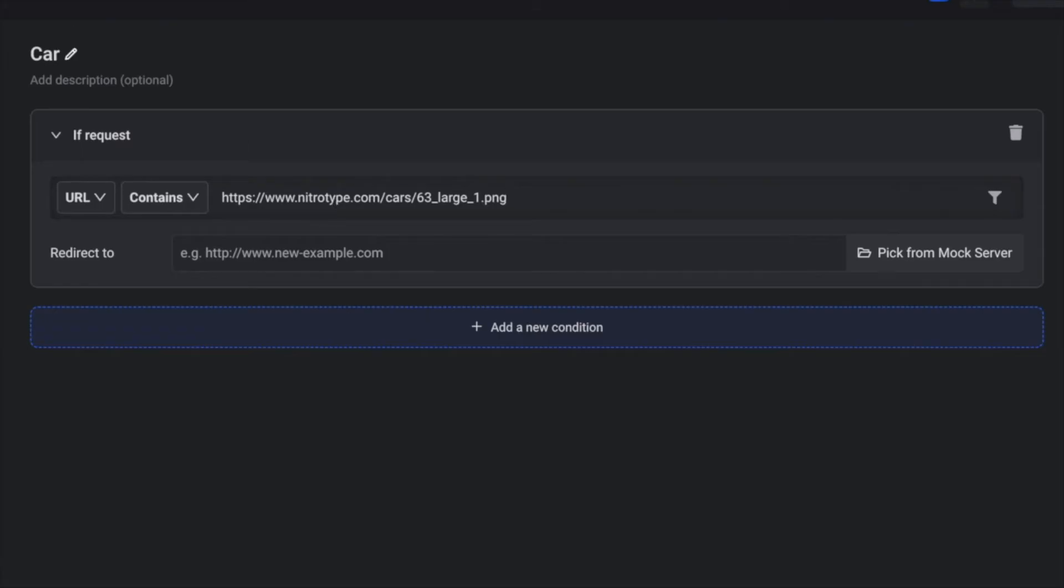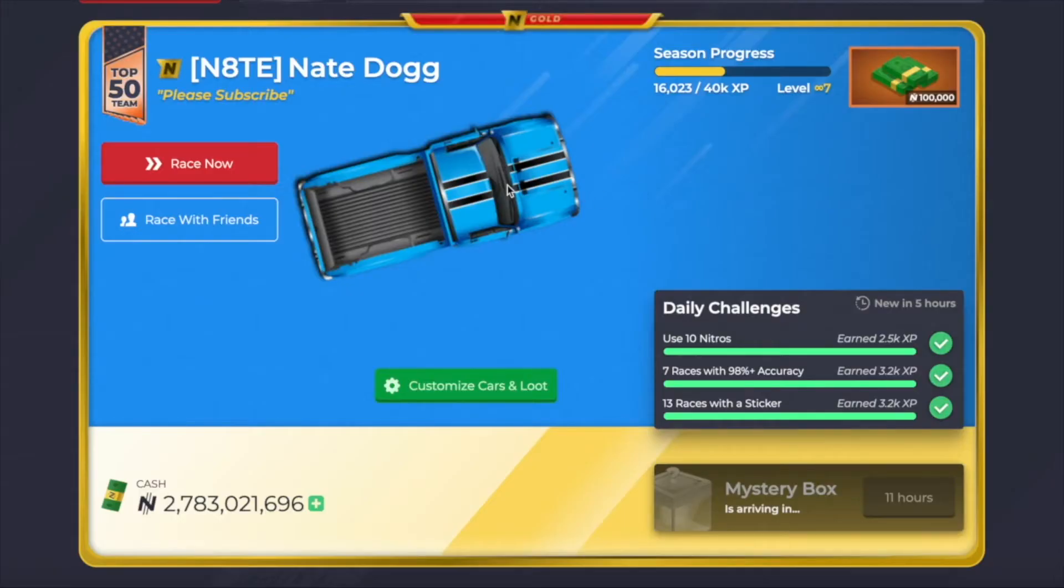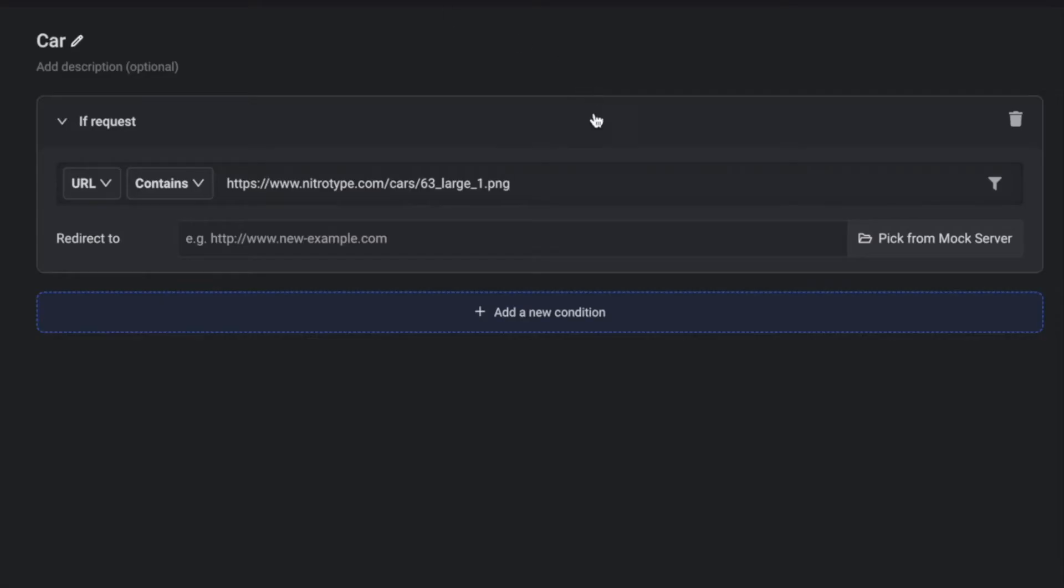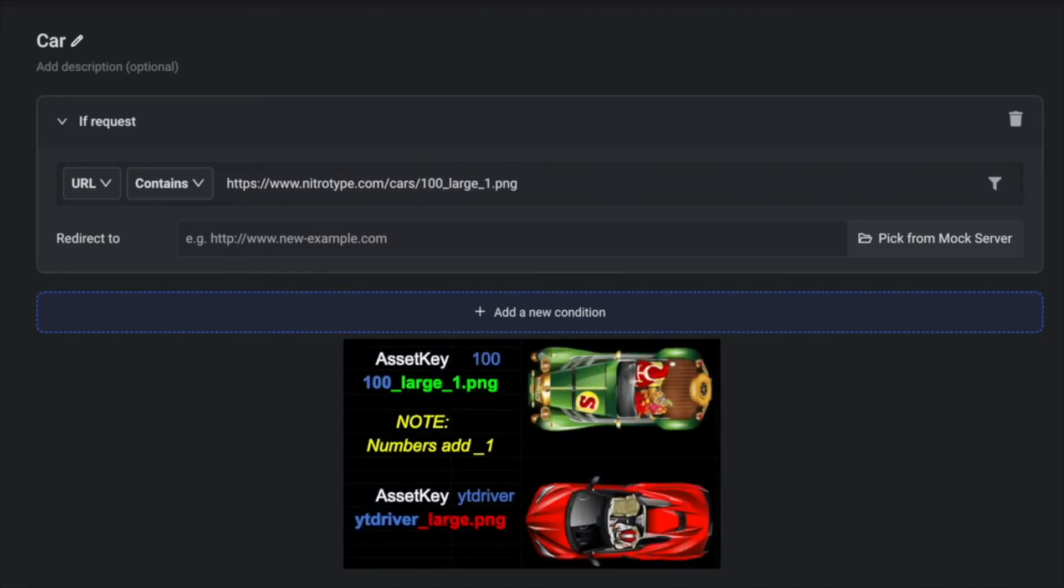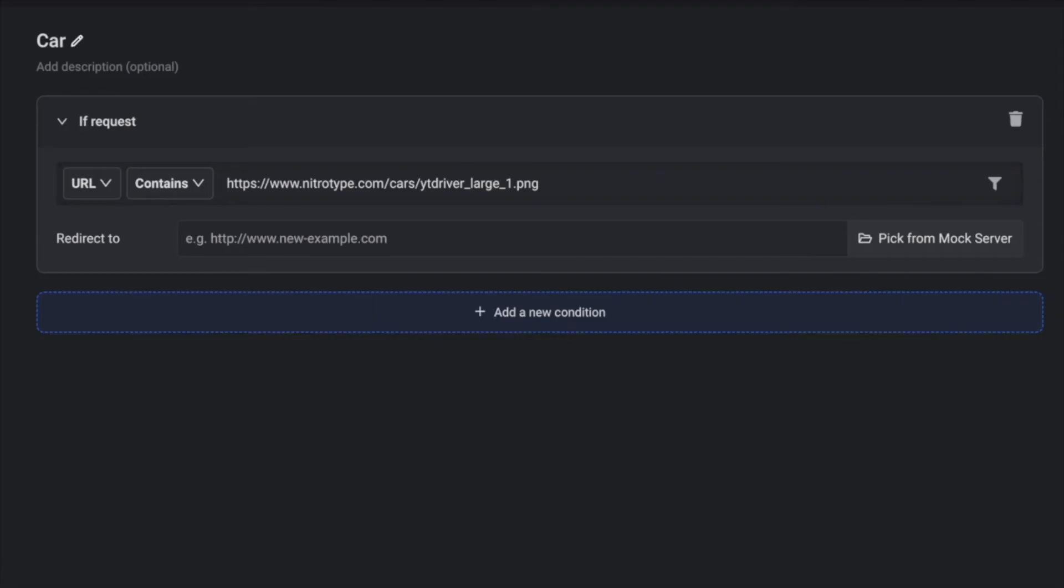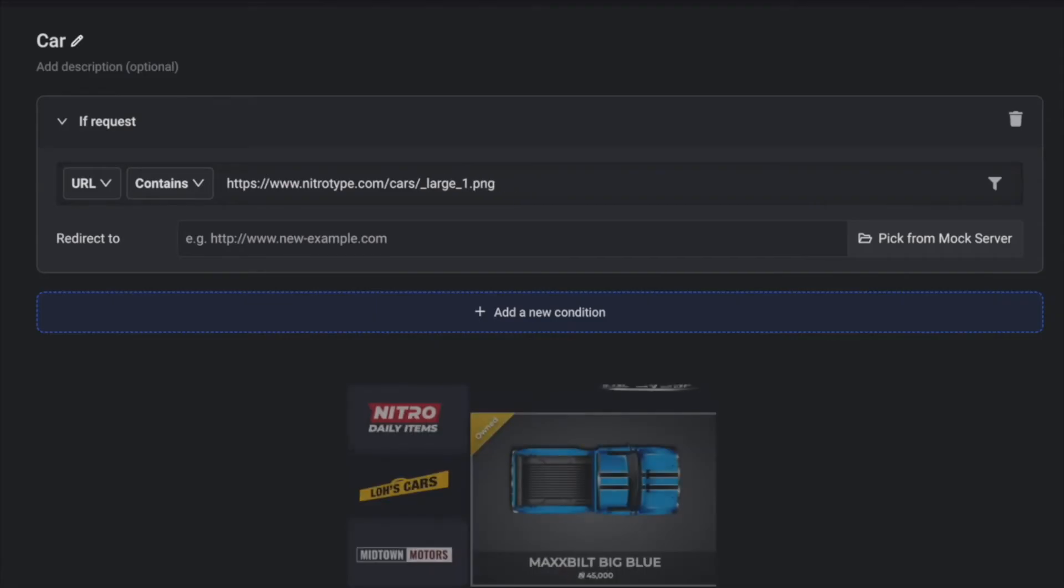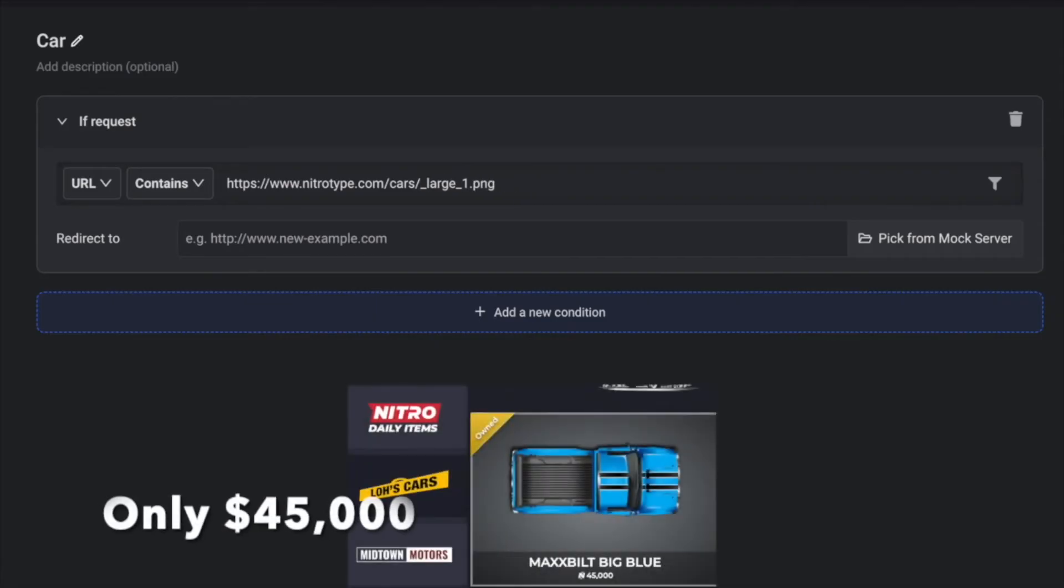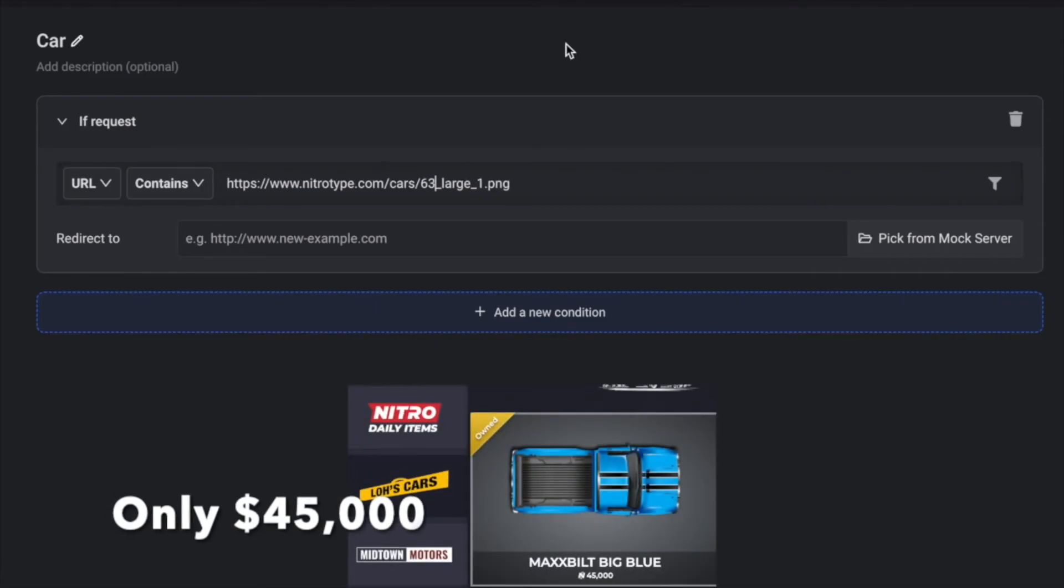This only works for the big blue. So if you're doing a different car, you would have a different asset key. It would be like a hundred or it would actually have an asset key like YouTube driver and that would work on different cars, but I want everybody to use the big blue. So we're going to do 63.